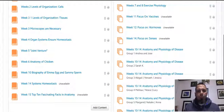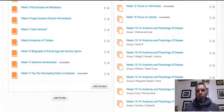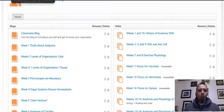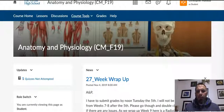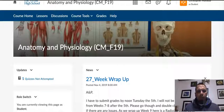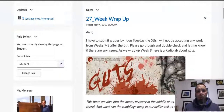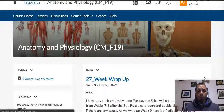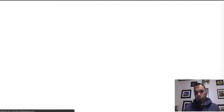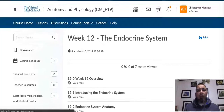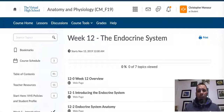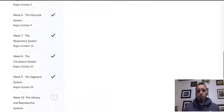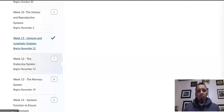Sorry if I butchered your name. For the next few weeks, you're going to be working with your group on creating a presentation. The big thing with this project is that you have to communicate with your group and you really do have to not wait to do stuff last minute.